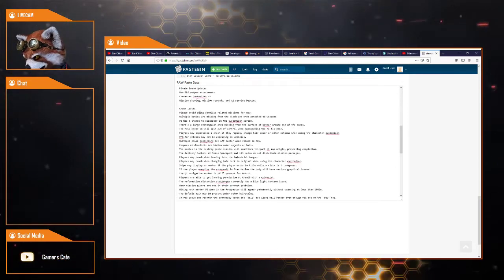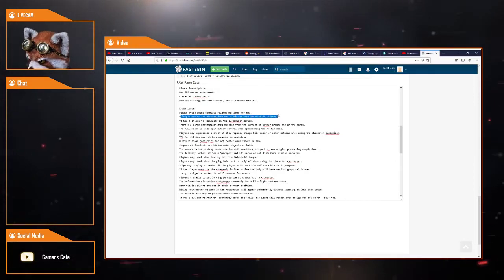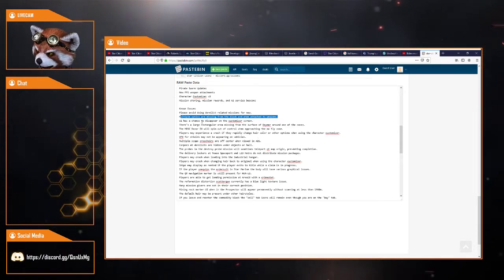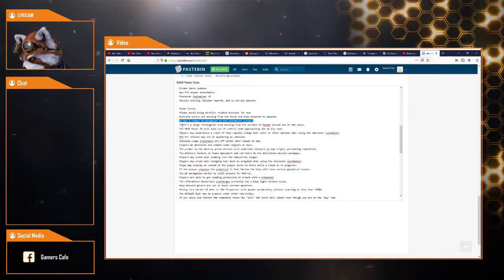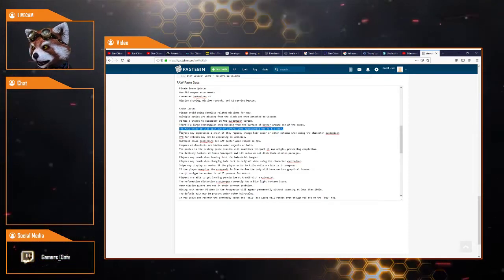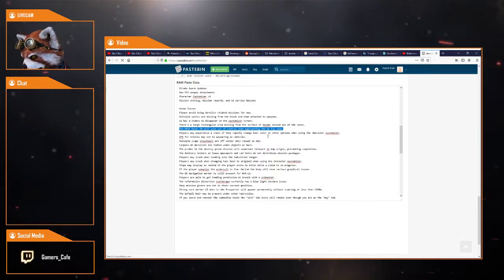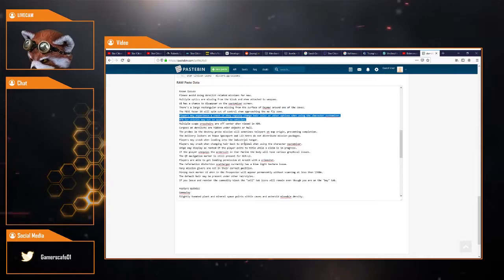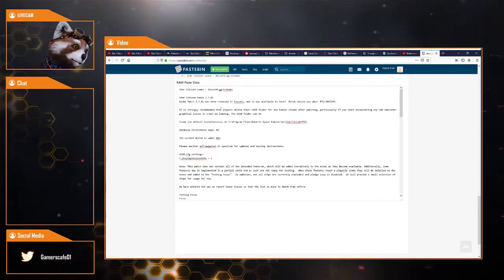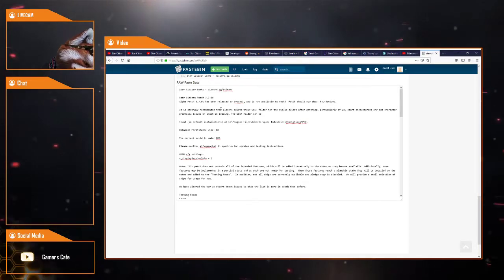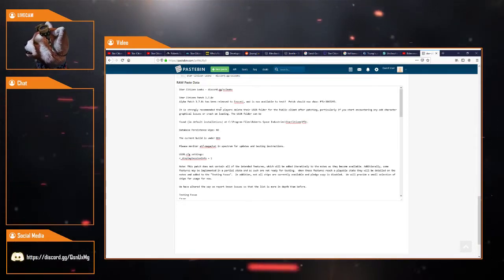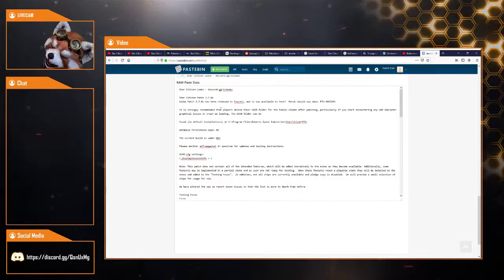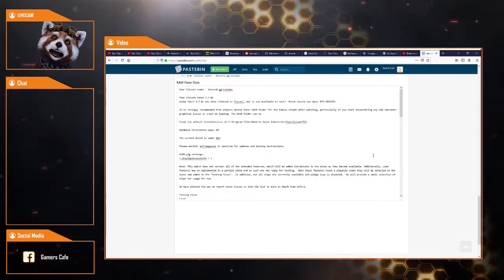Obviously known issues, derelict missions is not a real big thing, people just don't do them for now. Missing from the kiosk when attached to weapons, that could be something I think they want to fix before they go to wider PTU. The UI having a chance to disappear on the customizer screen, that's a big thing. Large rectangular area missing from the surface of Daymar and the caves is a big thing. The MISC Razor spinning out of control is a pretty big thing. So there's a bit to fix. But guys, let me know what your thoughts are in the comment section below. I'm expecting it probably early next week to go to Wave 1, probably Monday or Tuesday. Hopefully they can get some of these problems fixed between now and then. If this video has been helpful, please smack that like button and subscribe. Apart from that guys, we will see you in the next demonetized video from YouTube. Have a great day and enjoy.